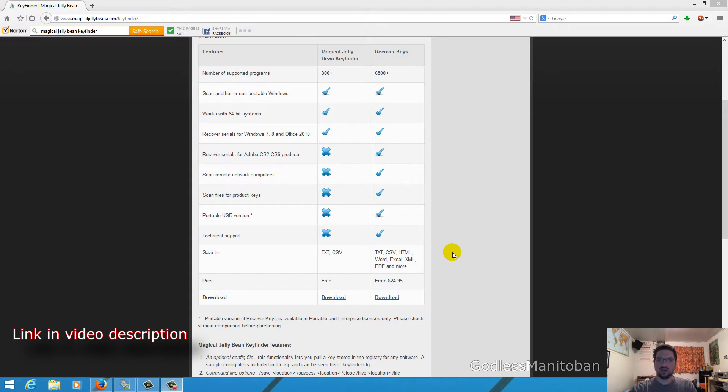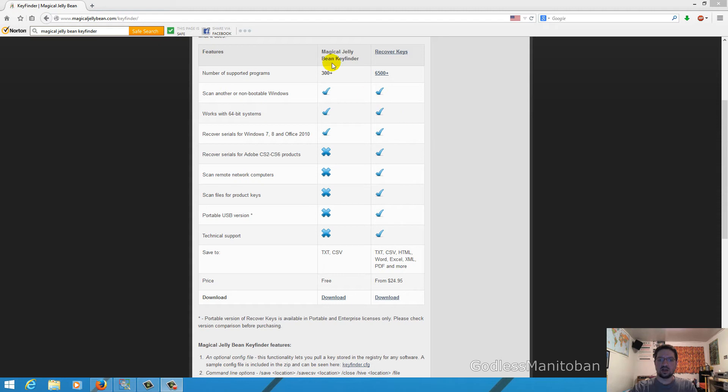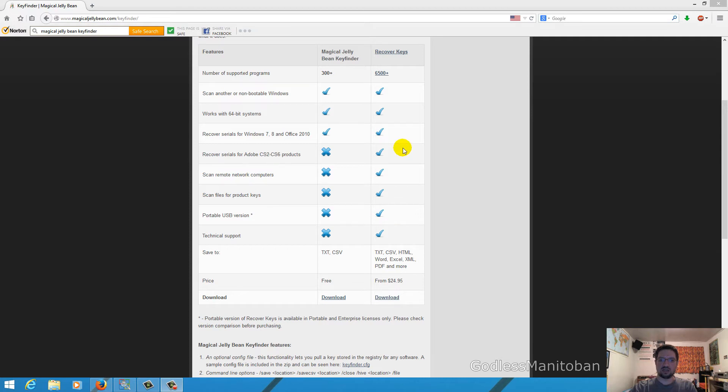And as you can see there are two versions and this is a comparison chart to show the difference between the two products. On the left here we have the free version and on the right we have the paid version. And as you can see the paid version has more check marks which means it can detect more keys and also do a little bit more for you. But the free version is good enough for what I wanted to do.